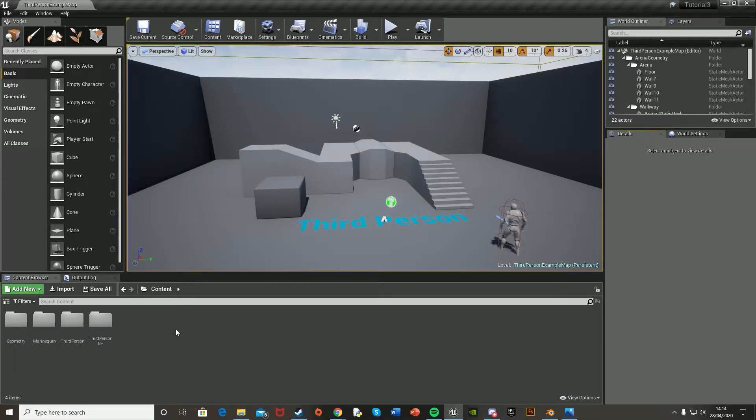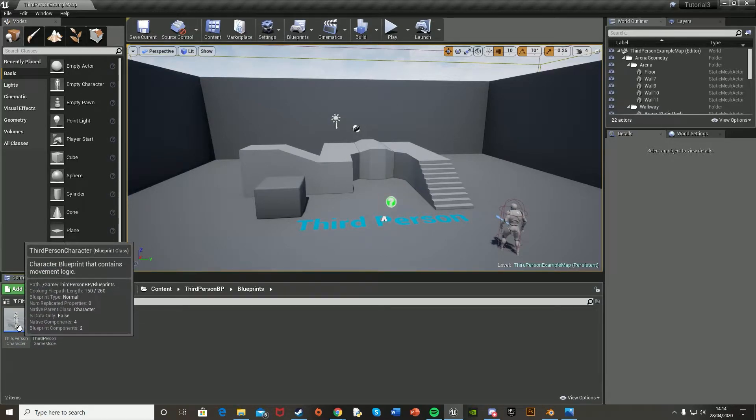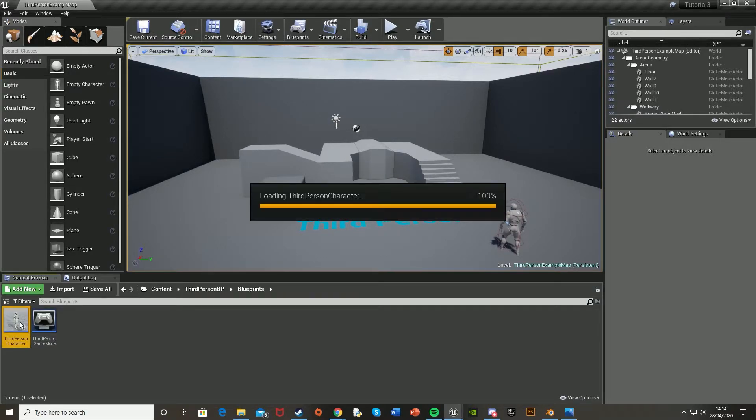To do that, we're going to open up our third person character. That's in third person BP, blueprints, and third person character.